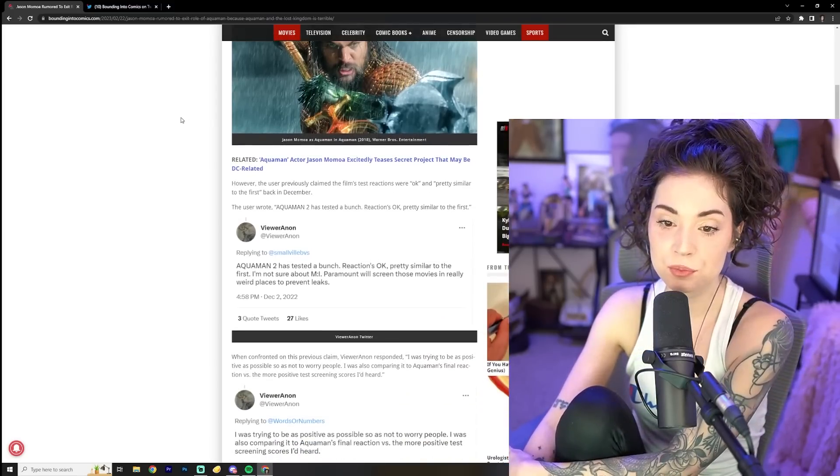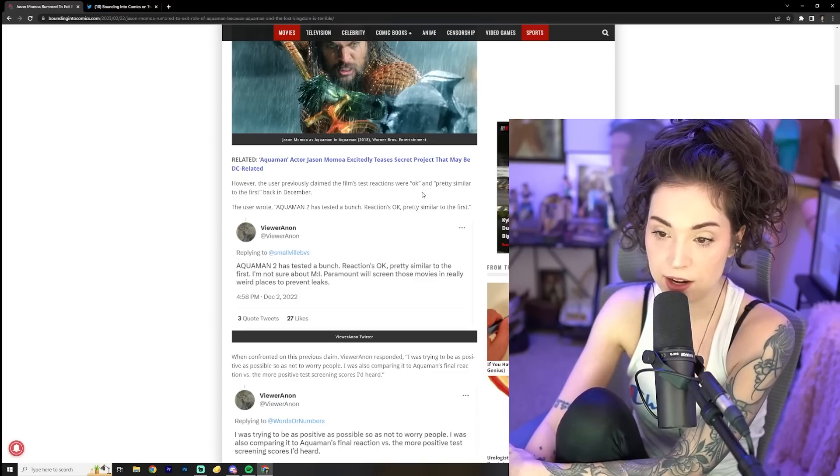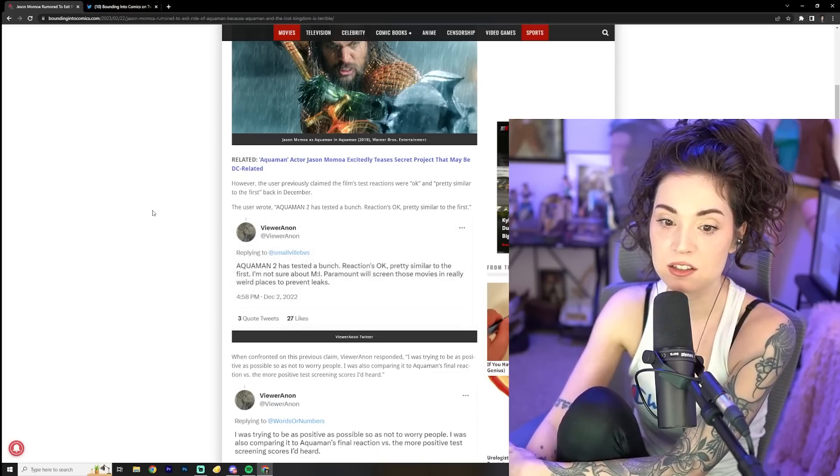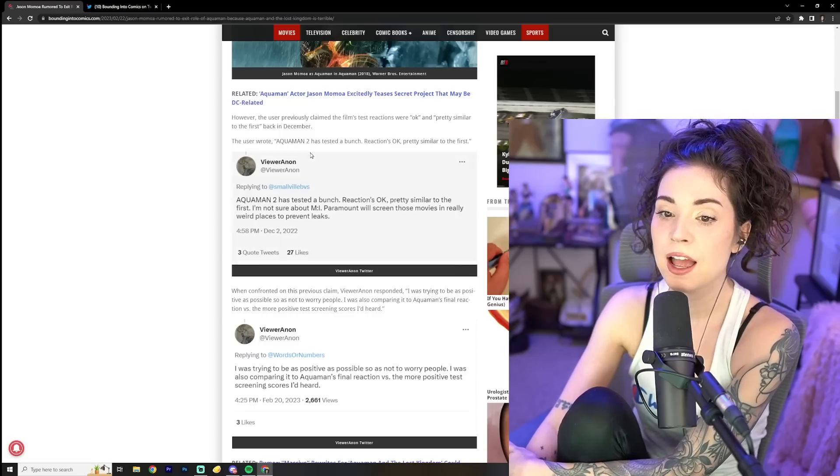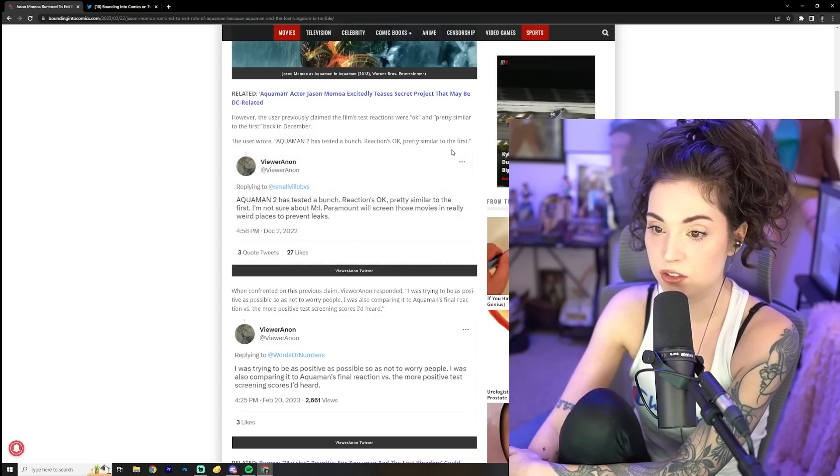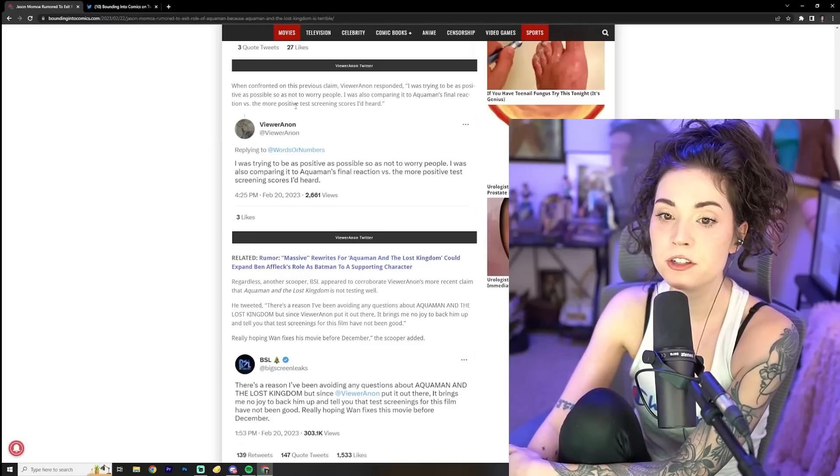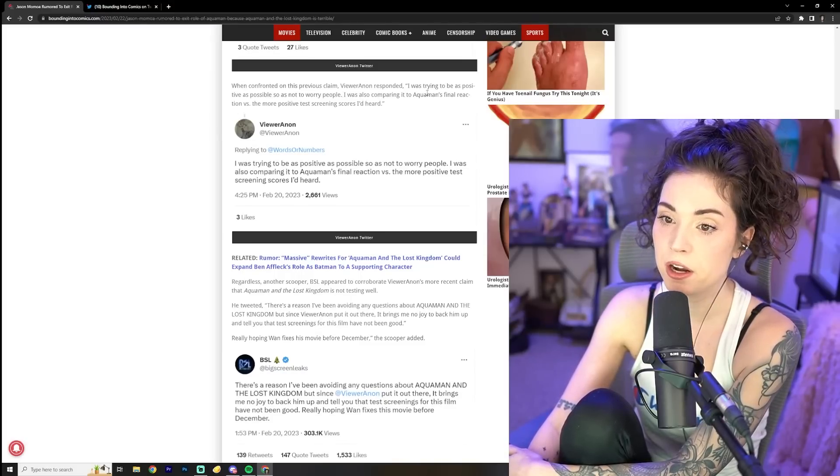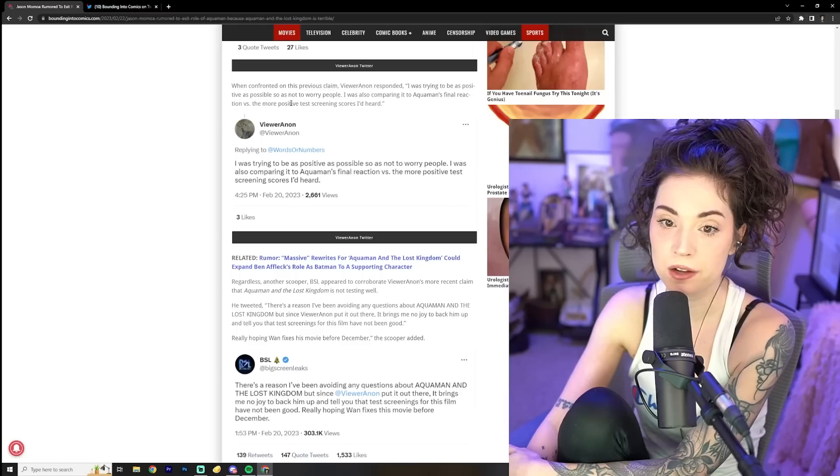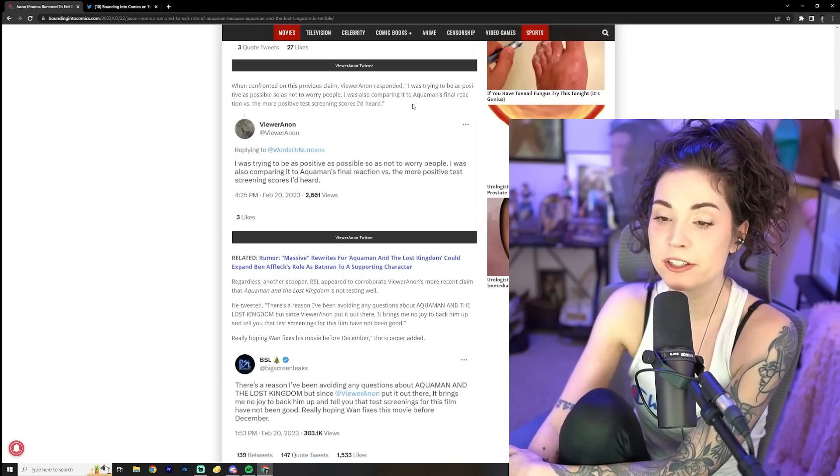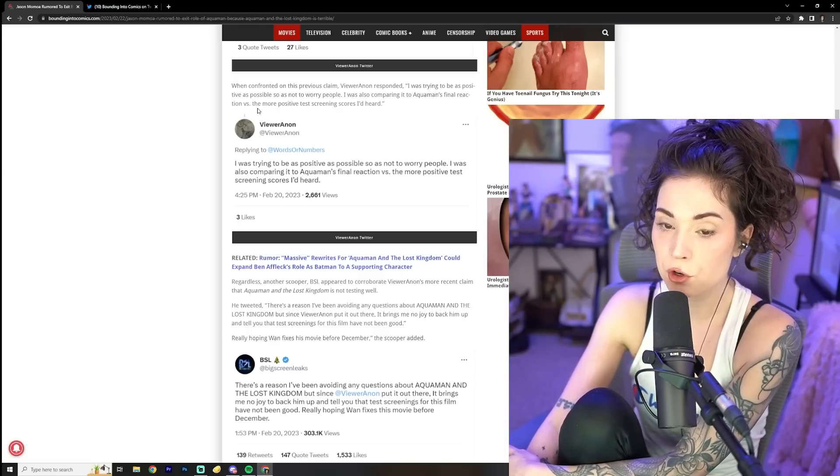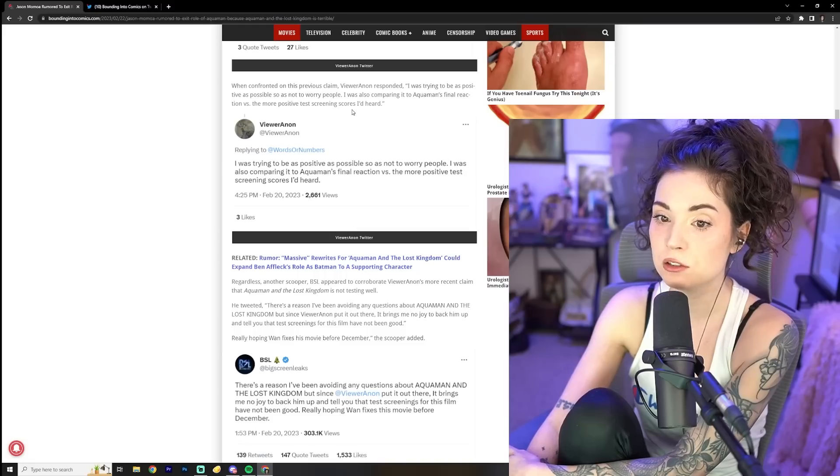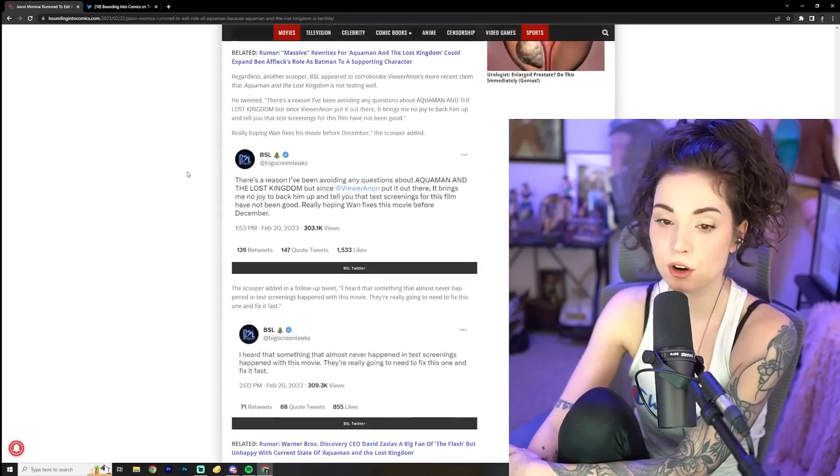However, the user previously claimed the film's test reactions were okay and pretty similar to the first back in December. The user wrote Aquaman two has tested a bunch reactions. Okay. Pretty similar to the first. When confronted on this previous claim, viewer Anon responded, I was trying to be as positive as possible. So as not to worry people. I was also comparing it to Aquaman's final reaction versus the more positive test screening scores I'd heard.